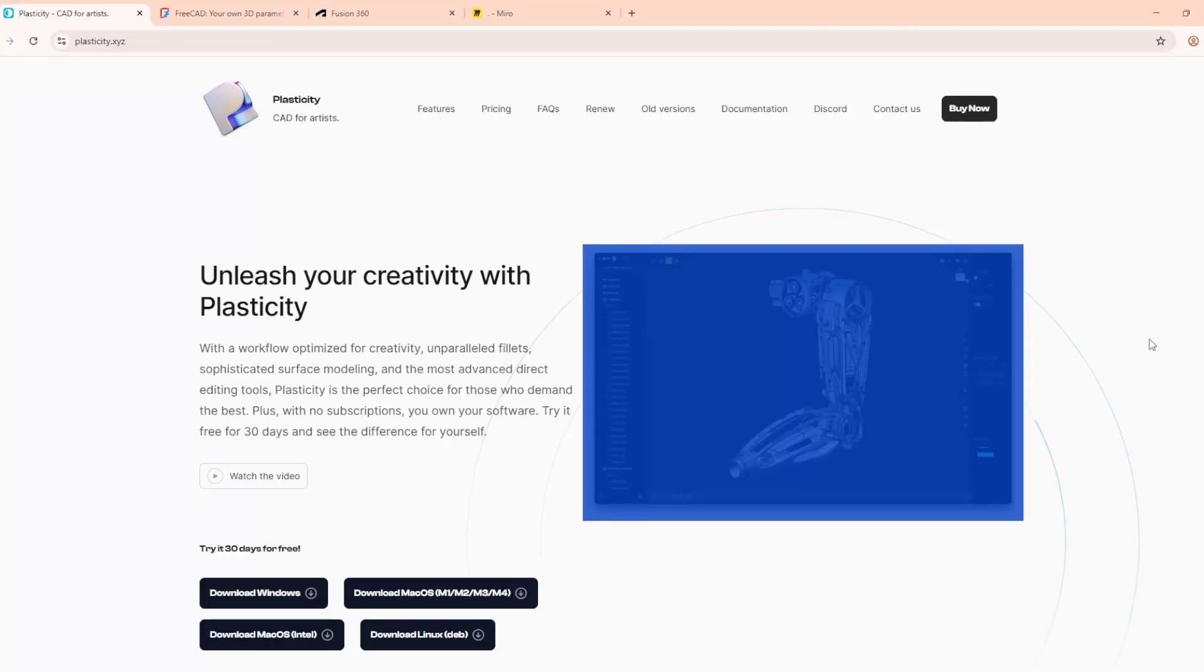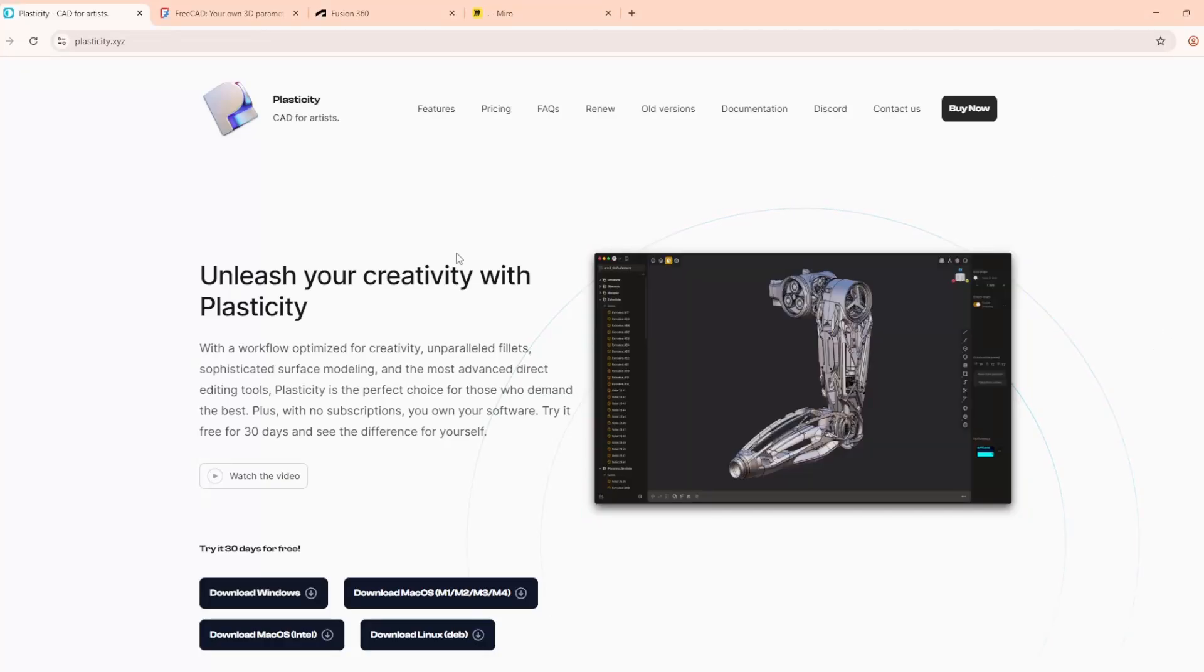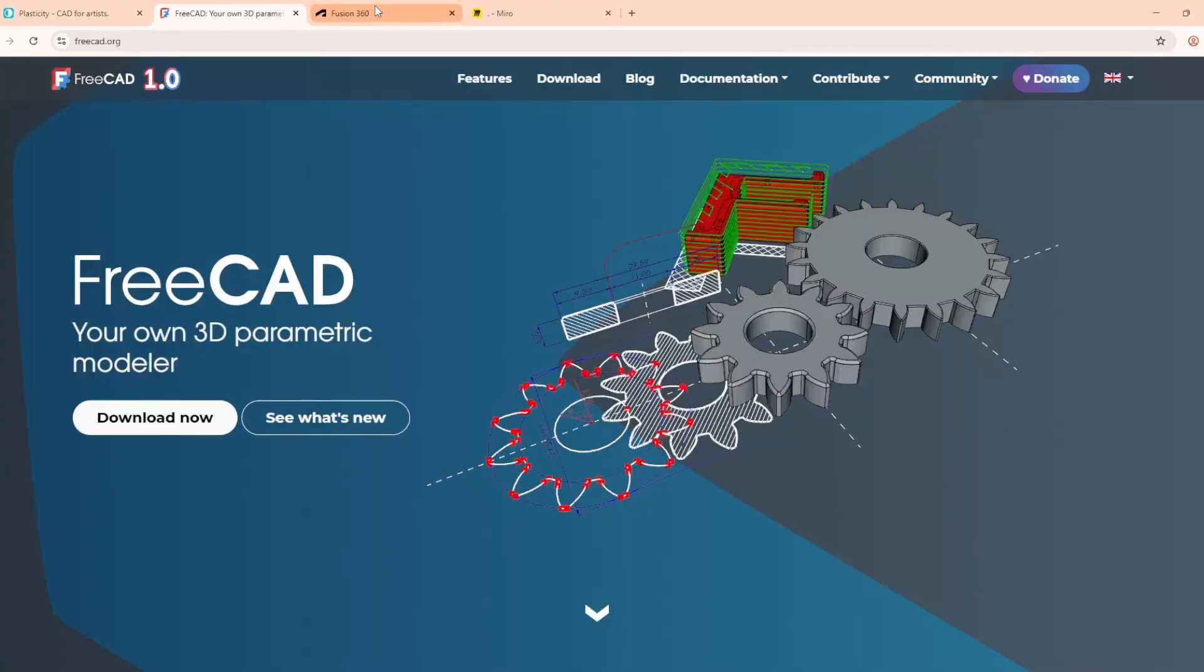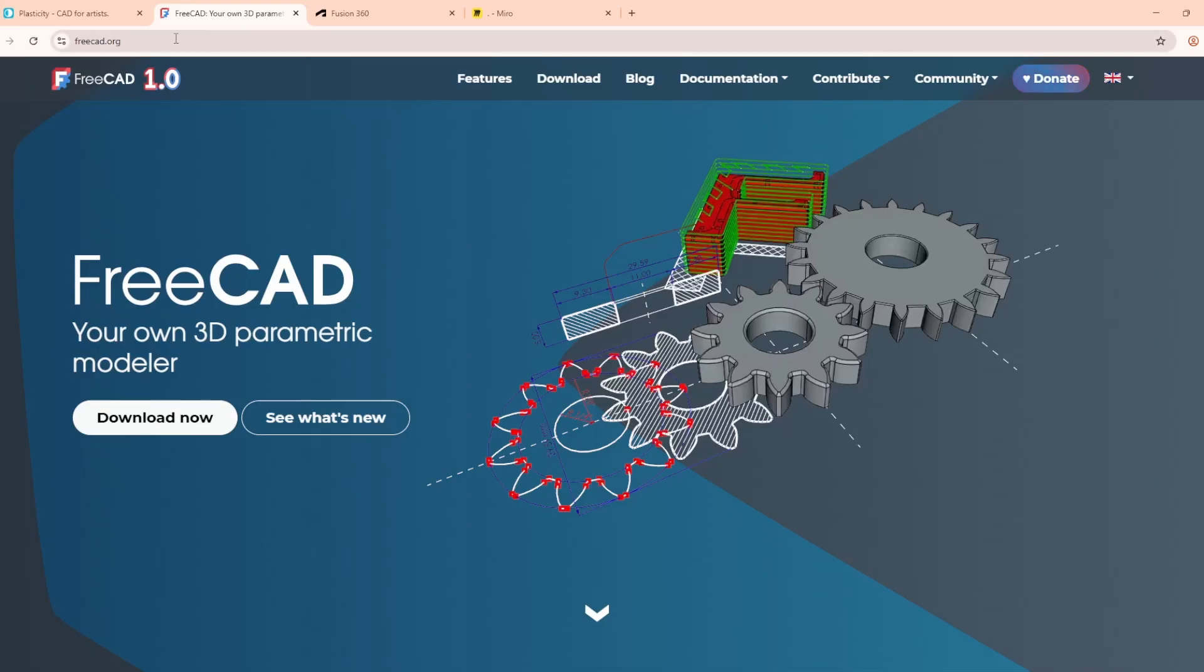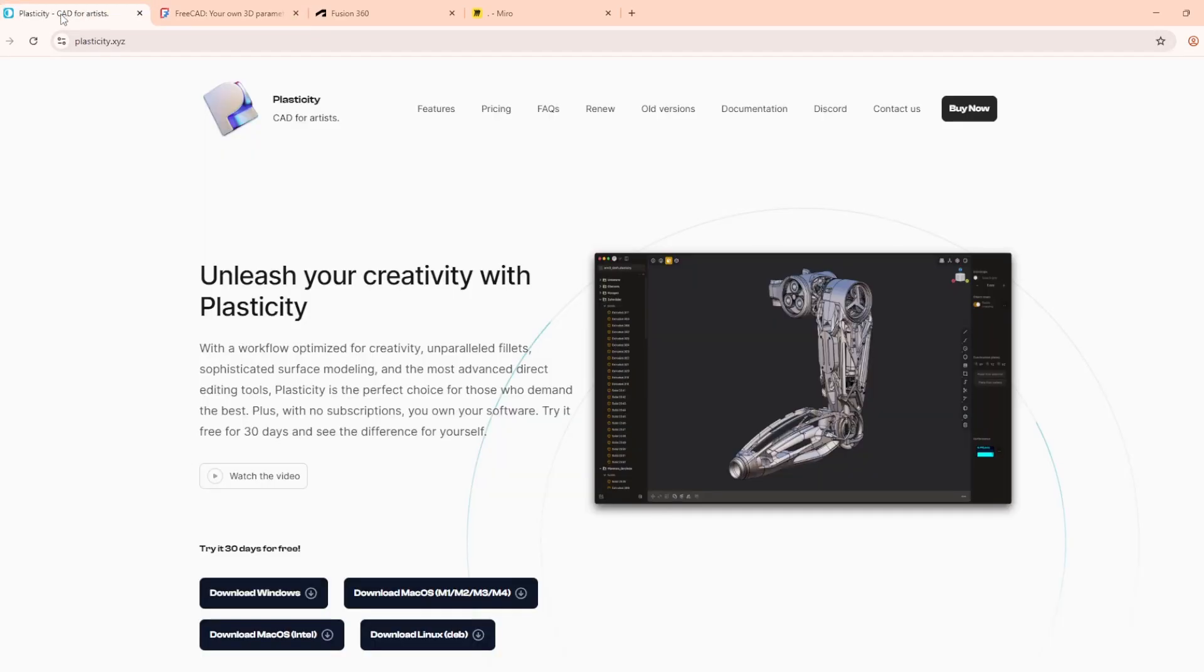Hello everyone! Today we're comparing Plasticity, FreeCAD, and Fusion 360. Three CAD programs that all serve different types of designers. Let's see what each one brings to the table.